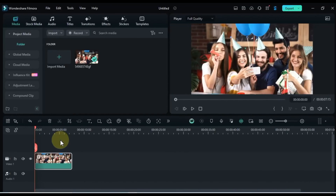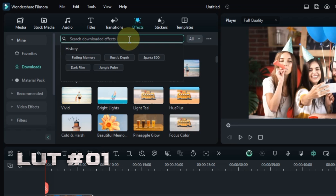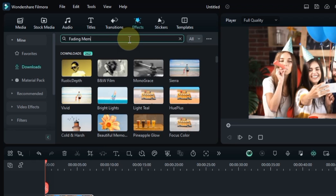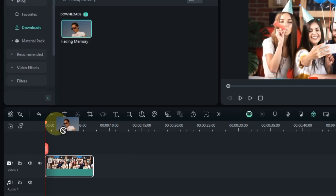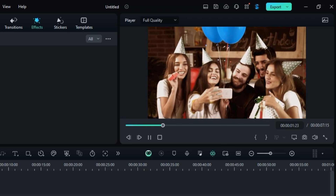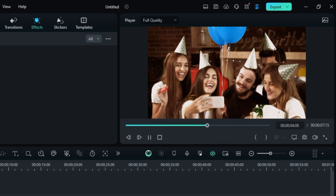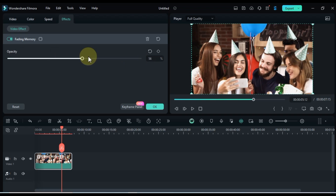So how do we use these LUTs in Filmora 13? We'll be using this method throughout the video. Head over to the Effects tab. Use the search bar to find the specific LUT effect by name — for example, search for Fading Memory in the Effects tab. Once you find it, just drag and drop it onto your video clip on the timeline. With this method, you can easily test out any LUT on your footage and see the transformation instantly. We'll be going through a bunch of LUTs one by one, so grab your favorite drink, relax, and get ready to grade.